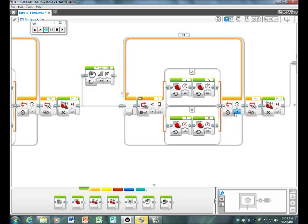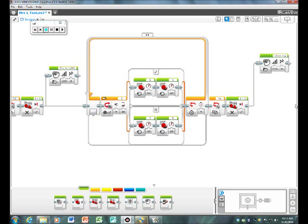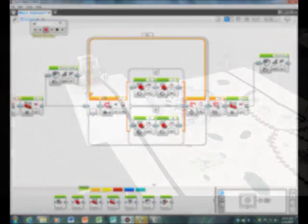Then it will follow the line again for 4 seconds. We'll interrupt the loop, make it stop, and finally make it cheer. That's the end of our program.